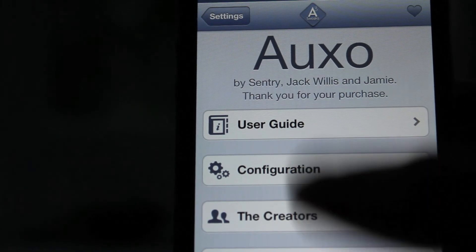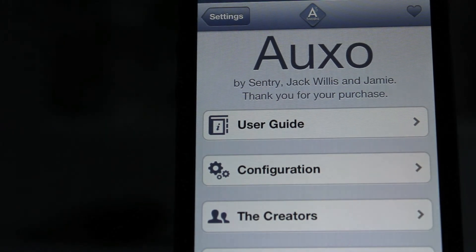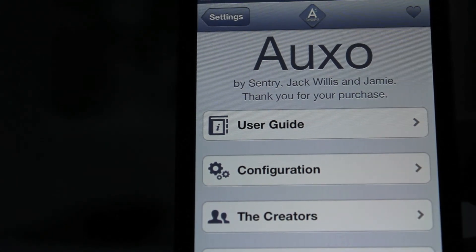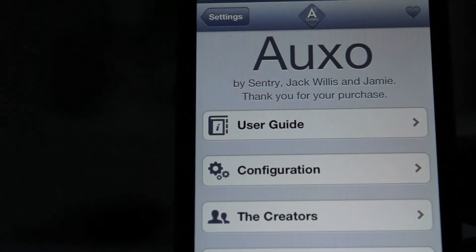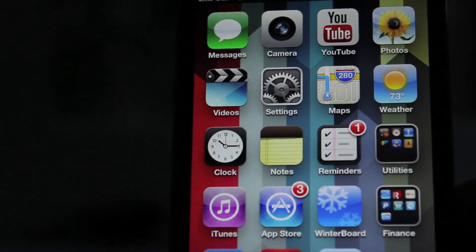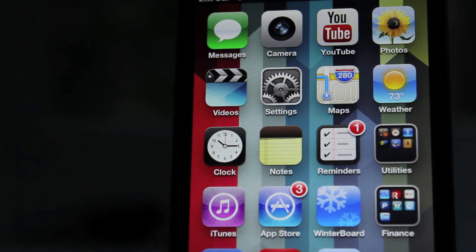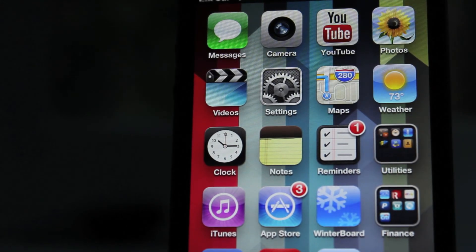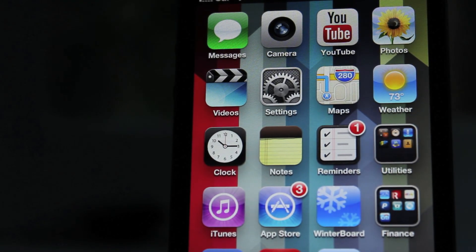So that's pretty much it, guys. That's Auxo, spelled A-U-X-O. And it's a great Cydia tweak. Definitely recommend it. Other than that, guys, hope you guys have a great day. And as always, see you guys later.